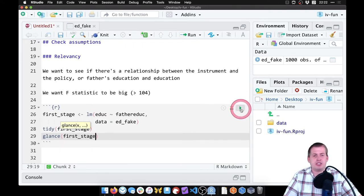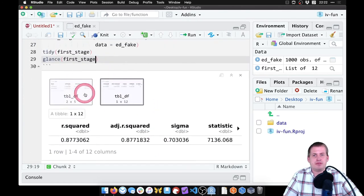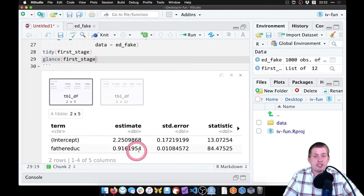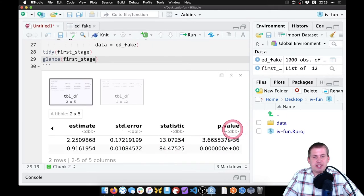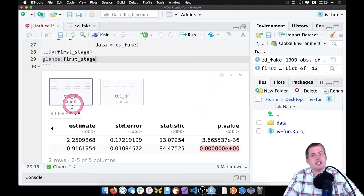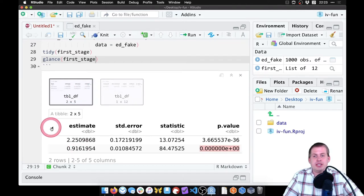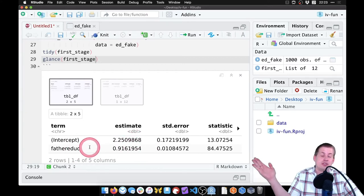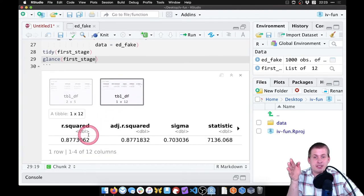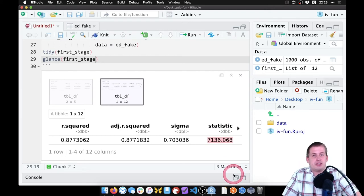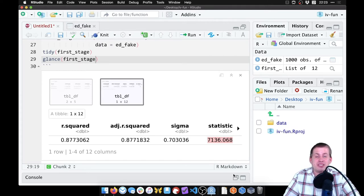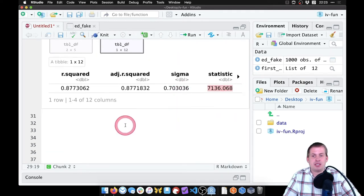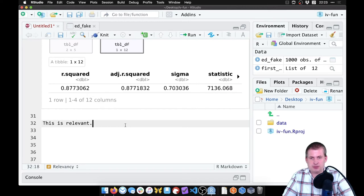So if I run this chunk now, we should see two different output sections here. If we look at the first one, we see that father's education has a positive relationship with regular education, which makes sense. If we look at the significance of that, the P value is tiny, which means it is significantly related to education. So the instrument looks relevant from this perspective, where it does seem to have a strong relationship with father's education. If we look at the diagnostics here, R squared, who cares about that? We care about statistic here, this number needs to be bigger than 100 ish, 104. 7000 is definitely bigger than 104. So we can say pretty safely that this is pretty relevant as an instrument, because that's big. So we can say this is relevant. Yay.